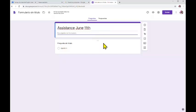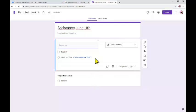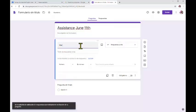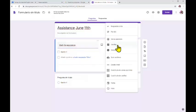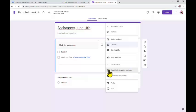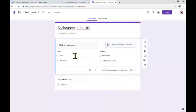What is next is to add one more question by clicking that symbol. Now in the first question, you are going to write, for example, 'Mark the assistance, please' — you can write something different, it's up to you. This is just an example to show you how it works. Then we have to choose the correct option, which is the 'cuadrículas' — the grid with multiple options — and you choose that.